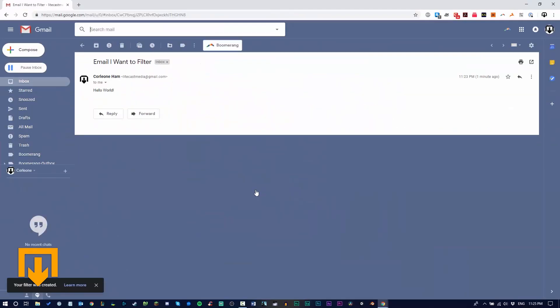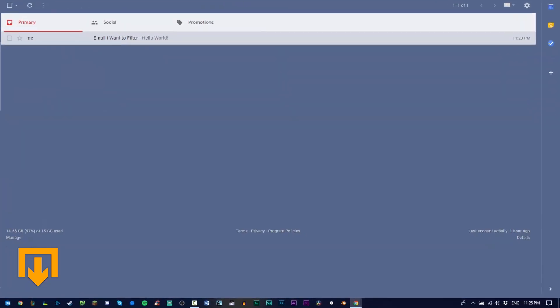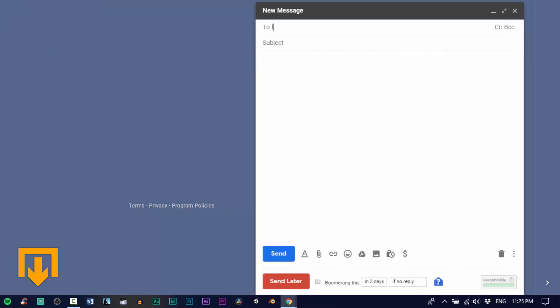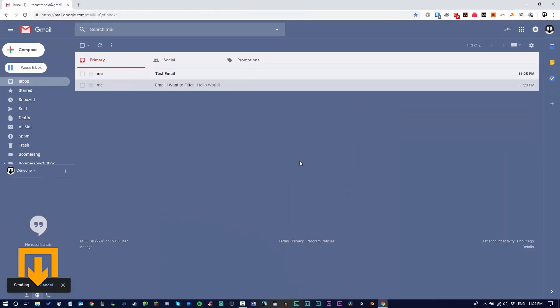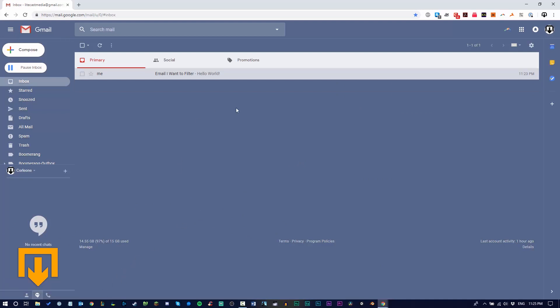Create the filter and now anytime an email is sent from this address here it will automatically be sent to the trash. Let's test this out. Click compose and find that email using the email address that we're filtering out and send it to yourself. And now anytime an email is sent from this address it will automatically be sent to the trash. Isn't that cool?